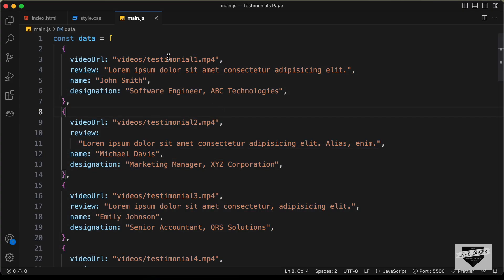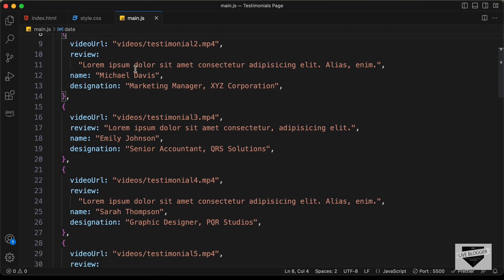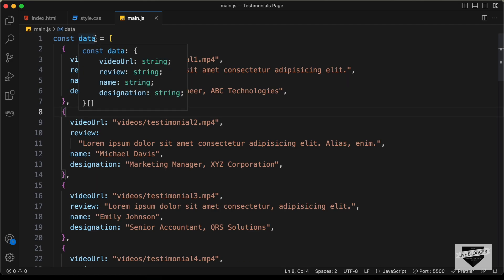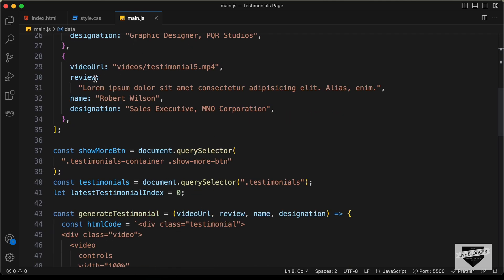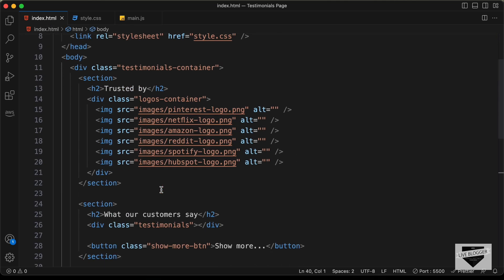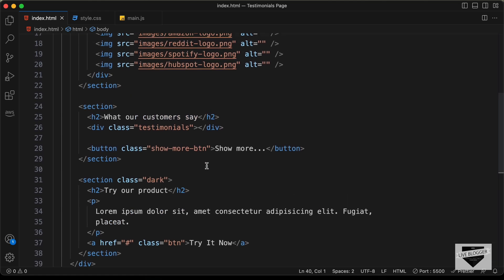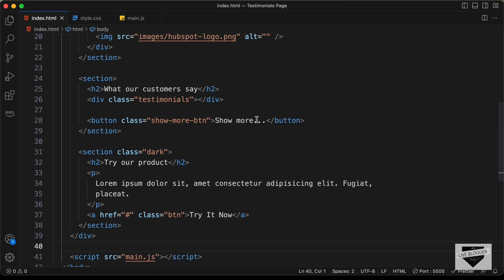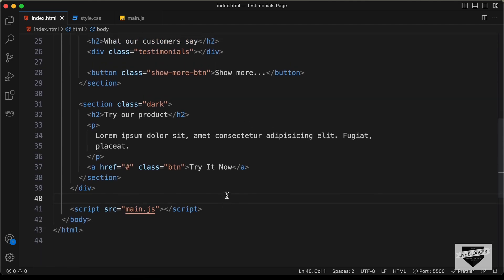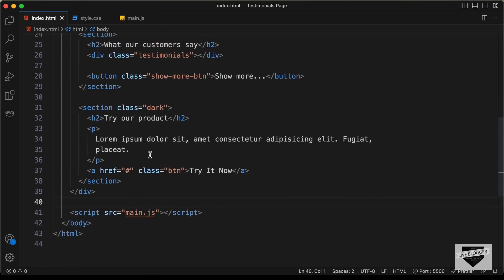If we go back to our code, we can see the video URL, the review, the name, and the designation for all these testimonials. You can go ahead and change the details in this JavaScript array. And if you go to the HTML file, we can see that we have added these images for the logos — you can change these logos to whatever you want. And here we have the heading and the text for the show more button, which you can also change.